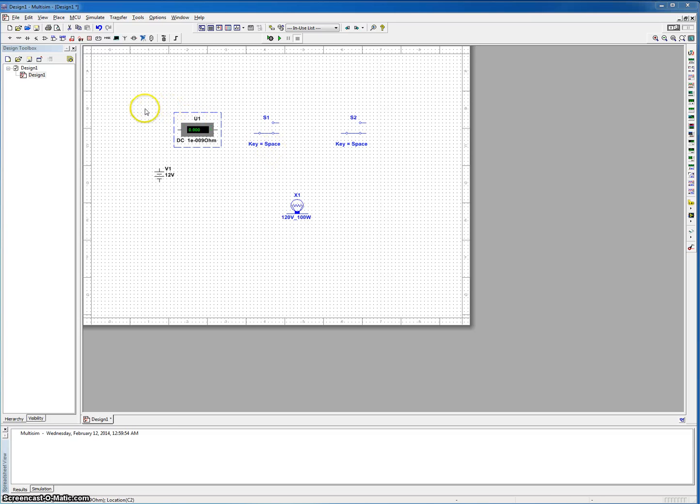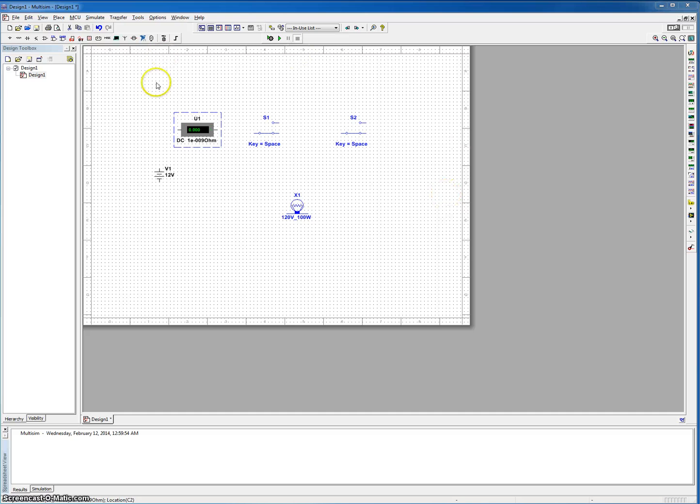It's actually an assignment for one of my classes that I'm taking. So I went ahead and got all the components that we're going to need for this circuit.